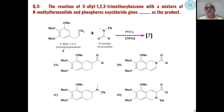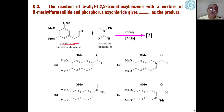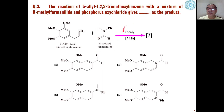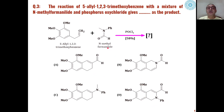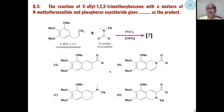The third problem is what is the product of reaction of 5-allyl-1,2,3-trimethoxybenzene when this is reacted with N-methylformanilide in presence of phosphorus oxychloride. Out of these four choices, whether a carbocyclic product will be formed or a heterocyclic product will be formed, we have to determine which is the correct answer and what is the mechanism of formation of the product.